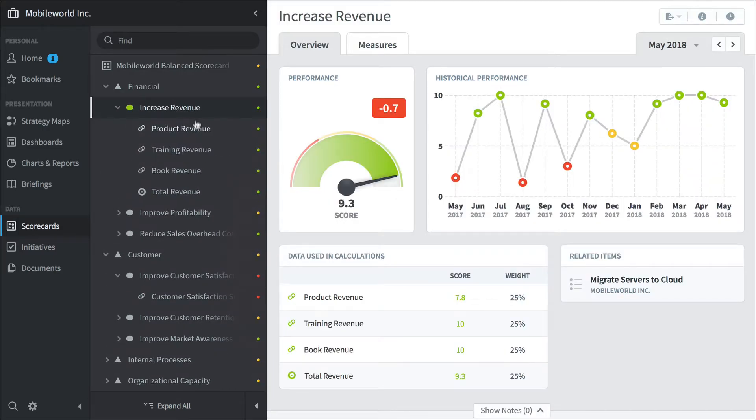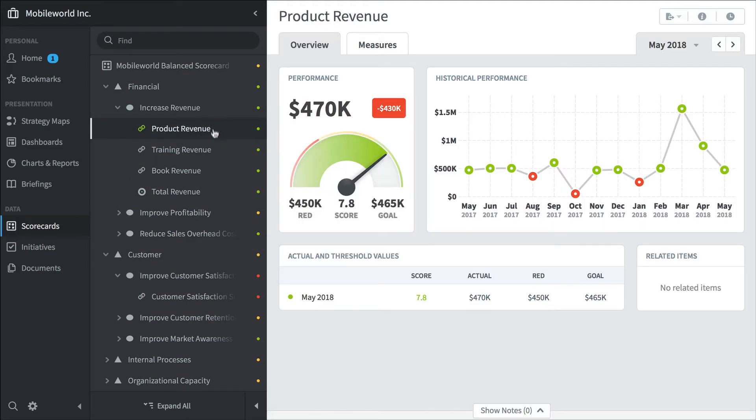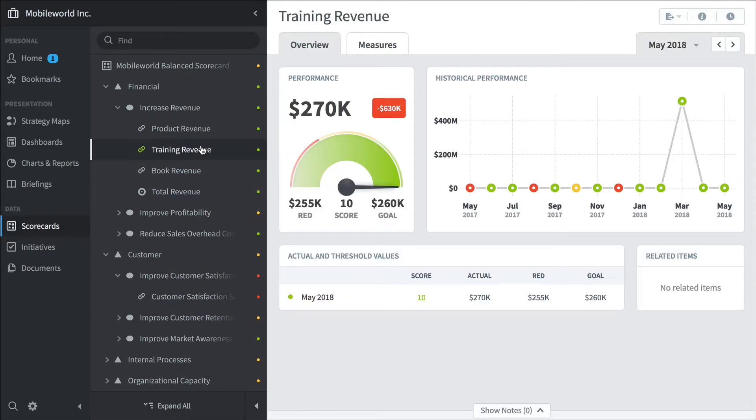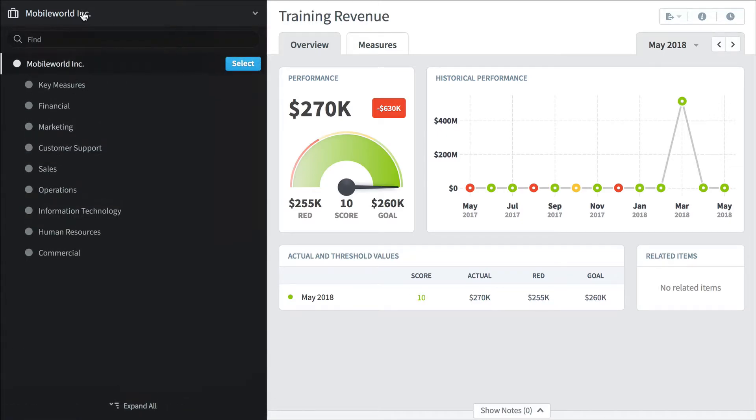Here's the increased revenue measures. There's product revenue, training revenue, etc. And if you want to see other organizations' balanced scorecards you can change your organization selector over here.